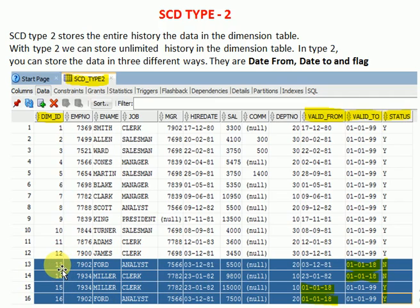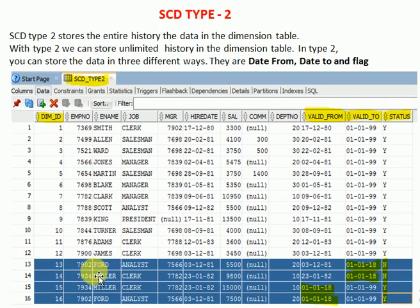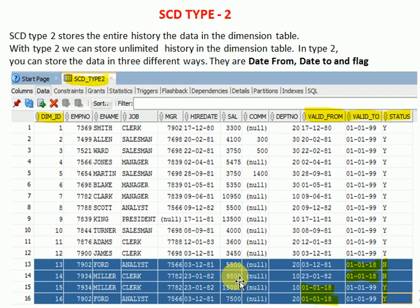The dimension ID is the unique ID here. As per the source system it may appear as a duplicate, but if you compare the historical records they are not duplicates — you can see there is a difference in salary for each record. This is how we maintain SCD type 2.